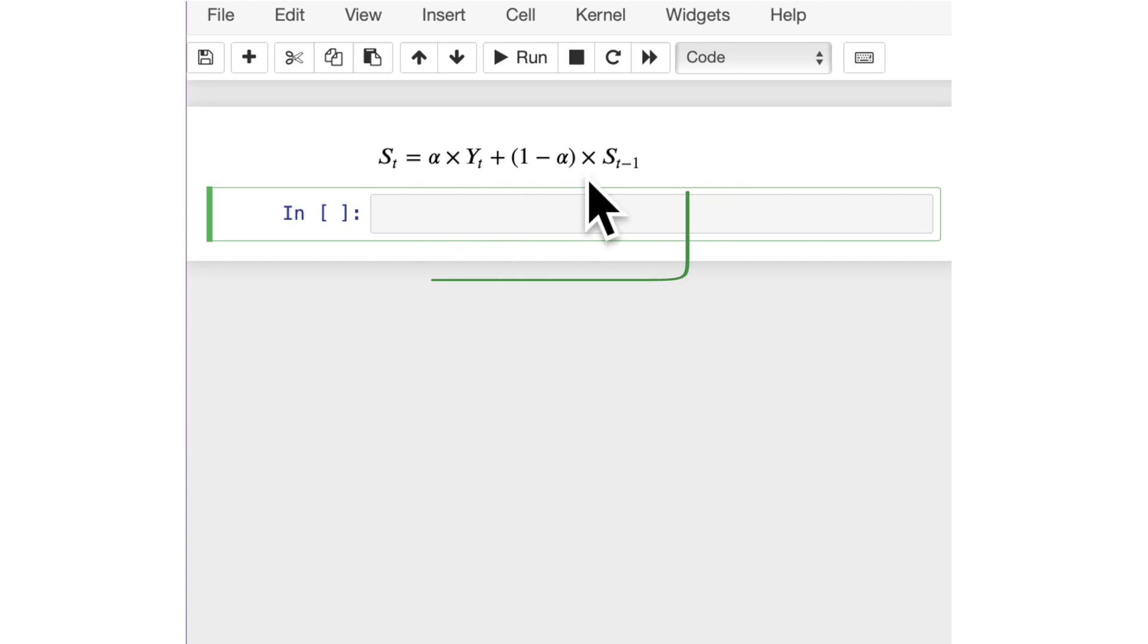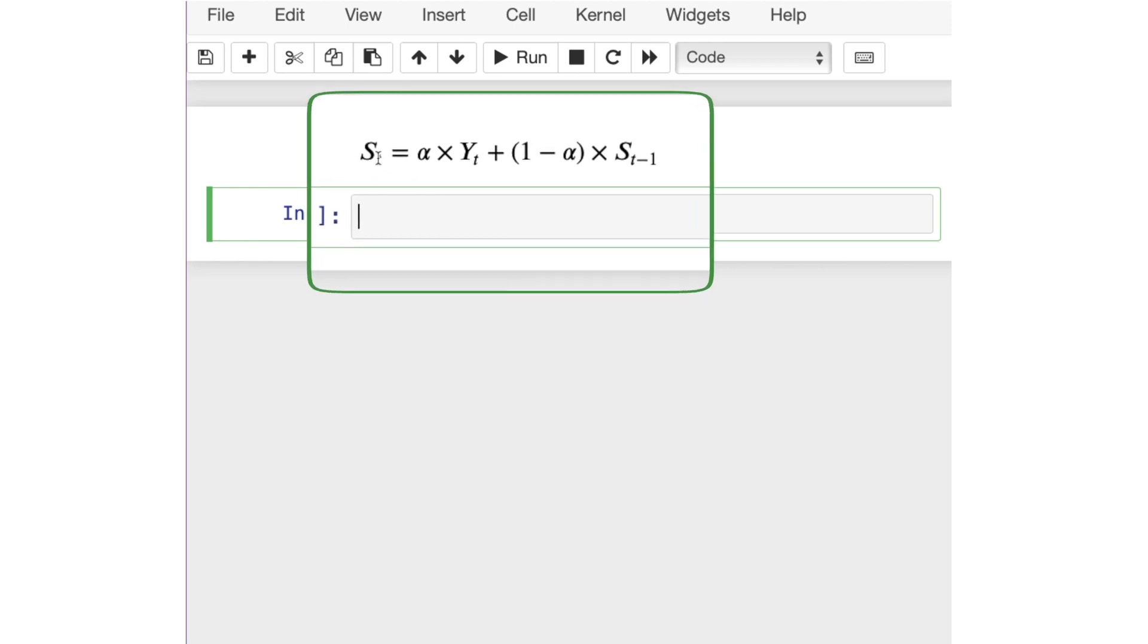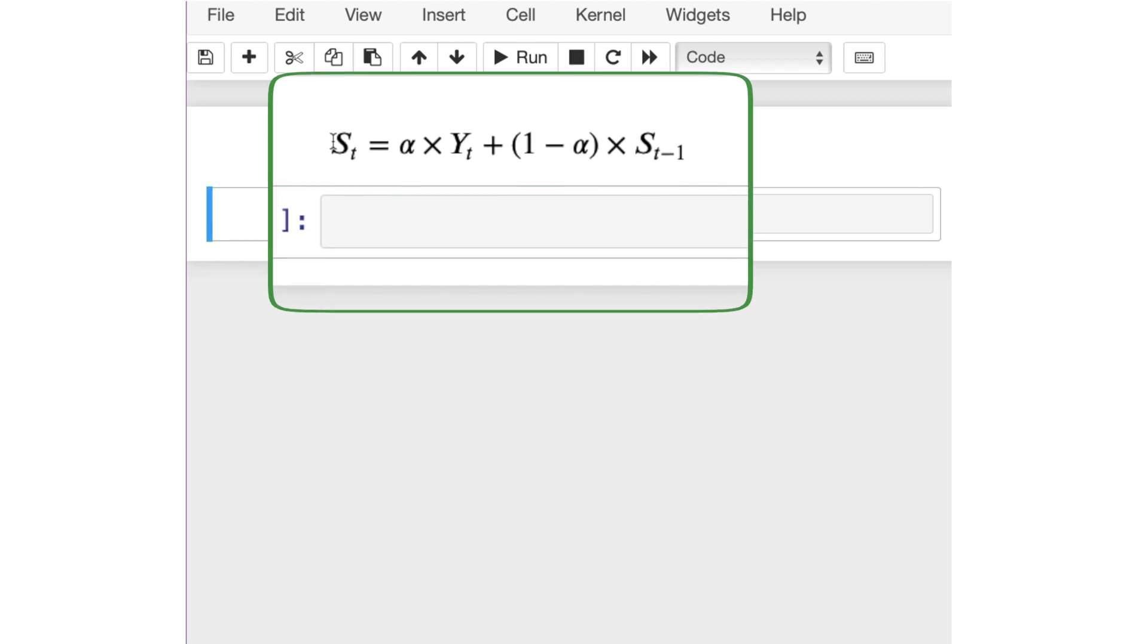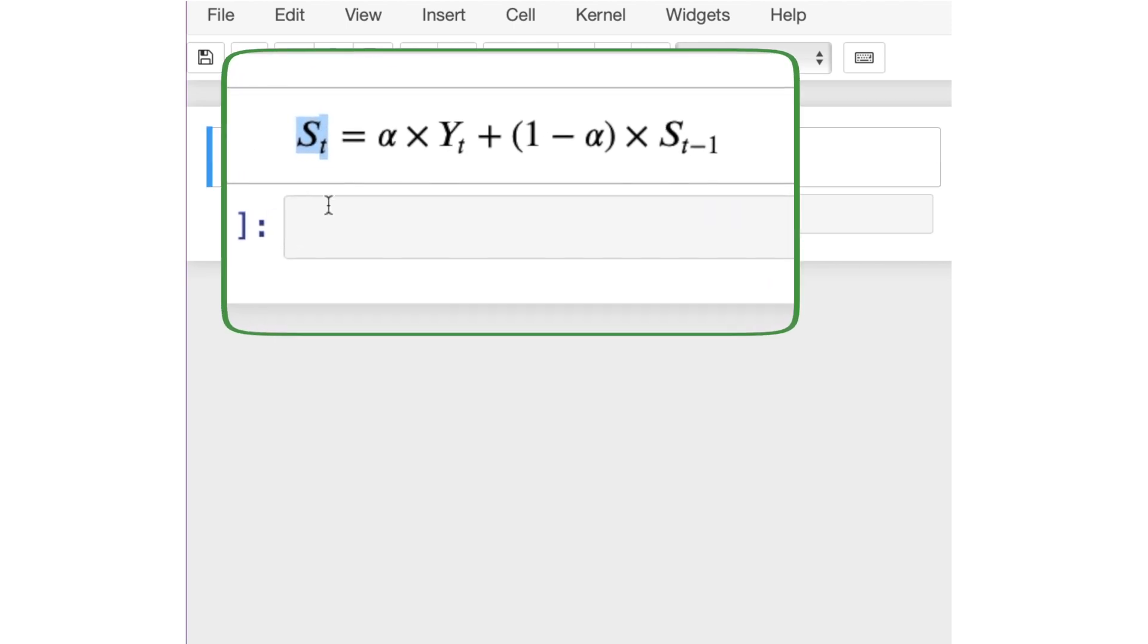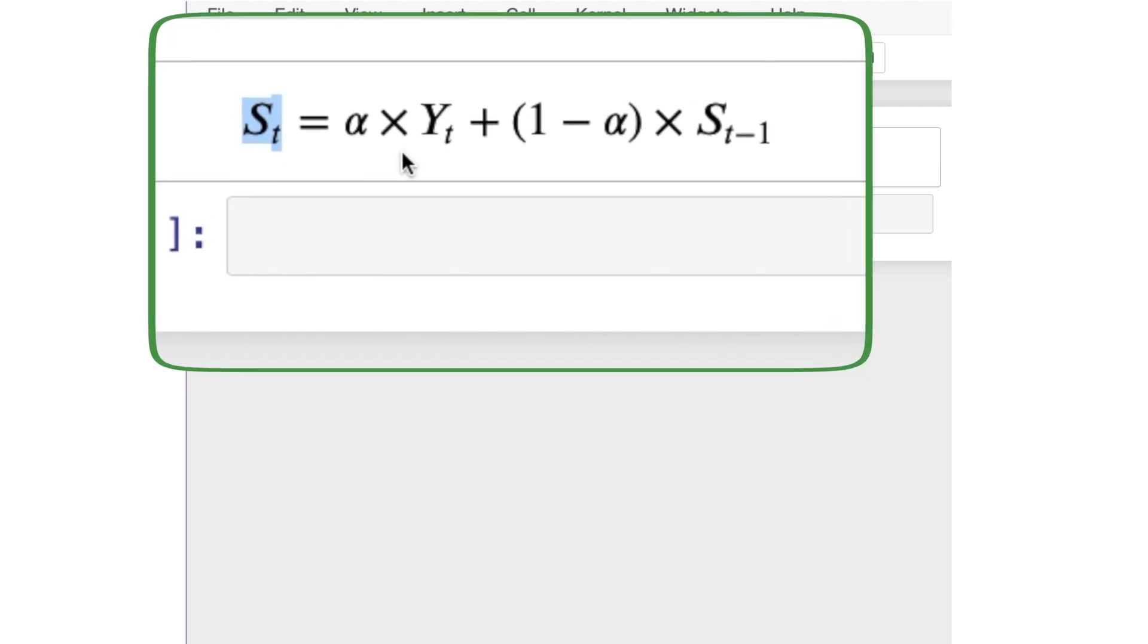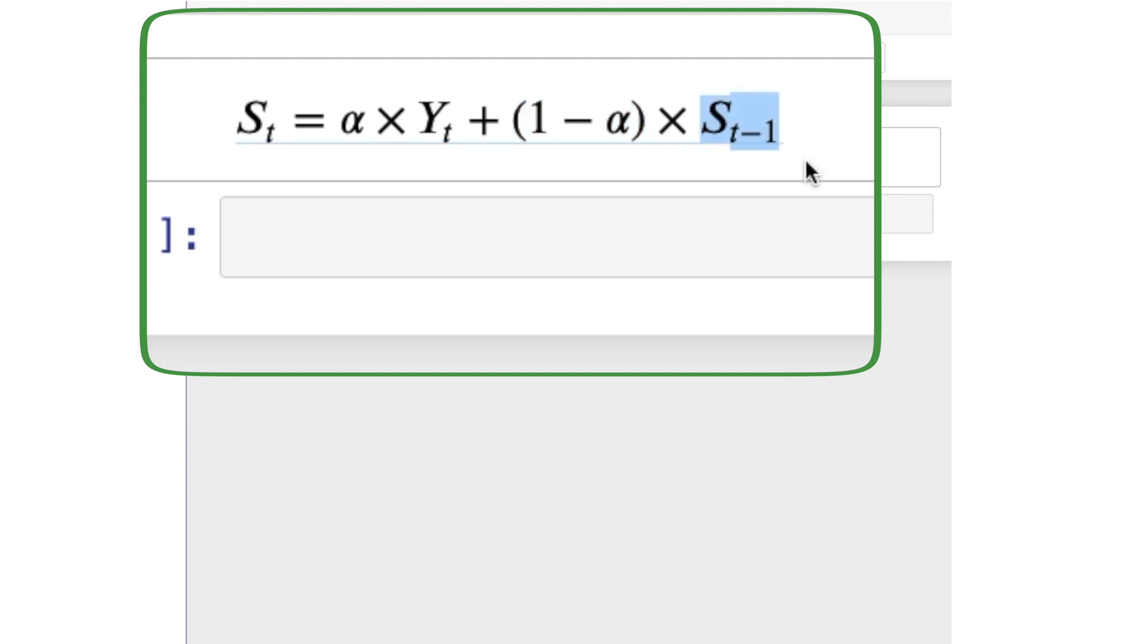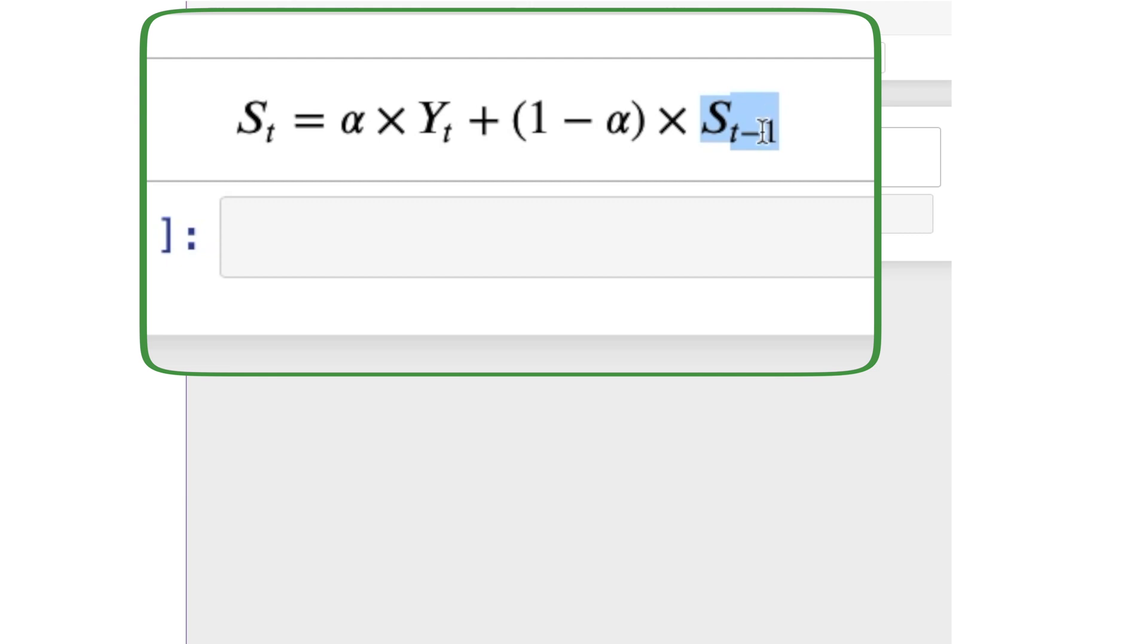Here is the formula for EWM. The smooth data point at timestamp t is equal to alpha times the observed data point or observed value at timestamp t plus 1 minus alpha times the smooth data in the previous timestamp. Notice here that this is a recursive formula. On the right side, you have the smooth data from the previous timestamp and we are computing the smooth data for the current timestamp.